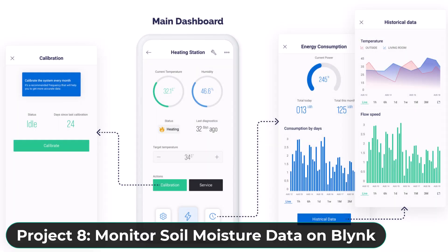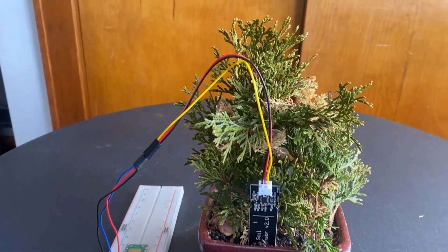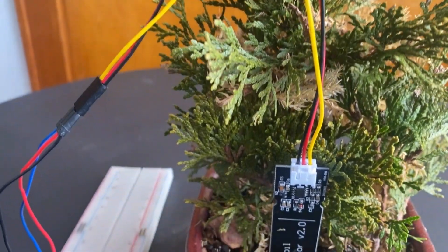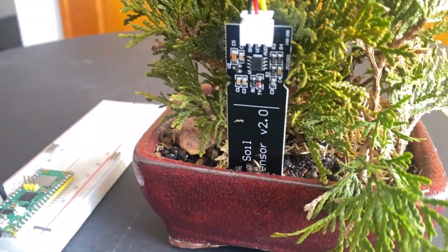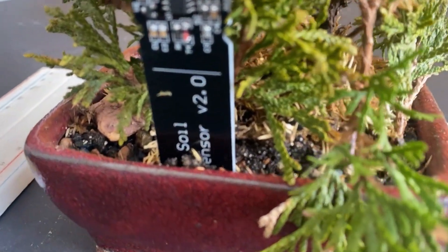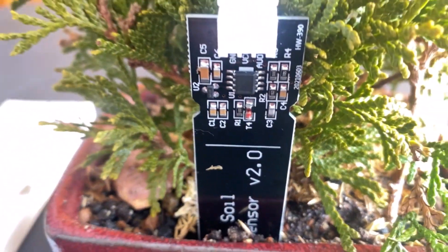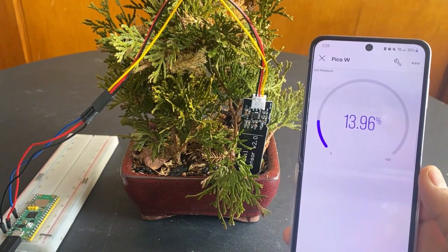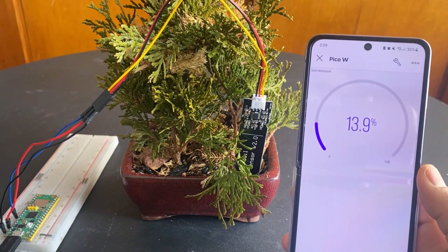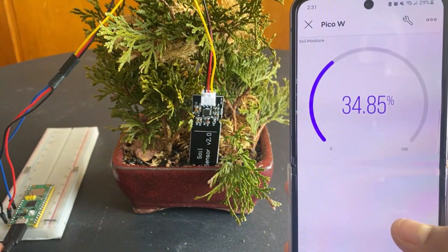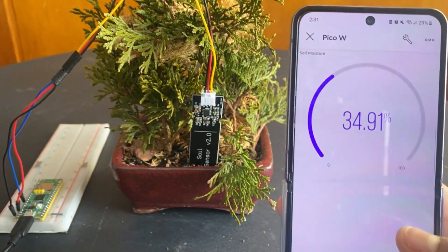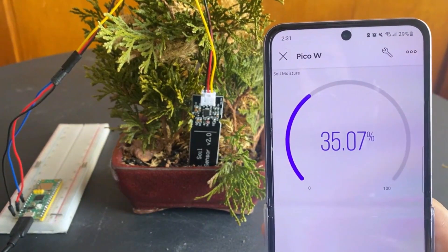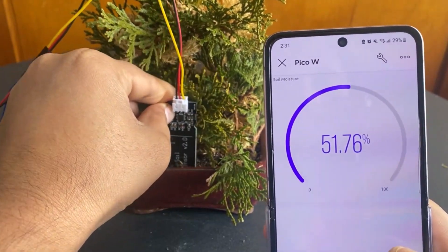The eighth project is again related to the Blink application. In this project, we will monitor the soil moisture parameter using the capacitive soil moisture sensor. We will read the sensor analog data and convert it into percentage. Then, we will post this reading to the Blink dashboard. You can monitor the soil moisture value from any part of the world and use this project in smart farming.